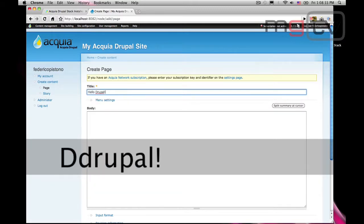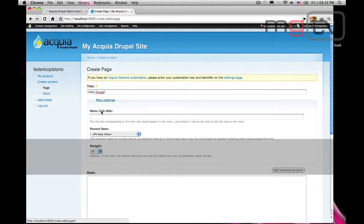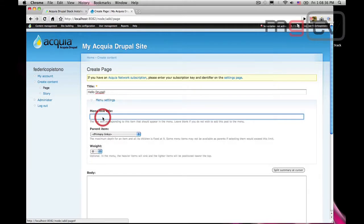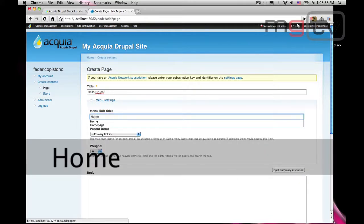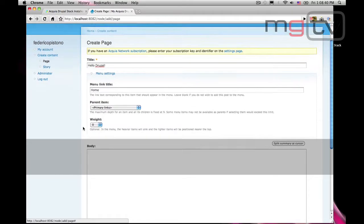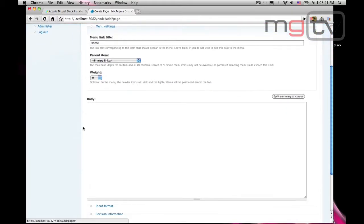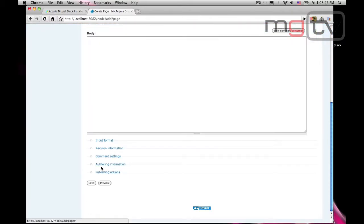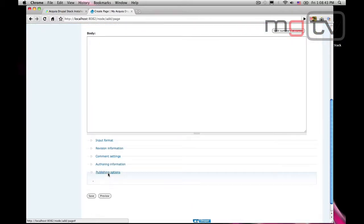Let's give our title. Make it visible from the main menu. And we also want it to appear on the front page.